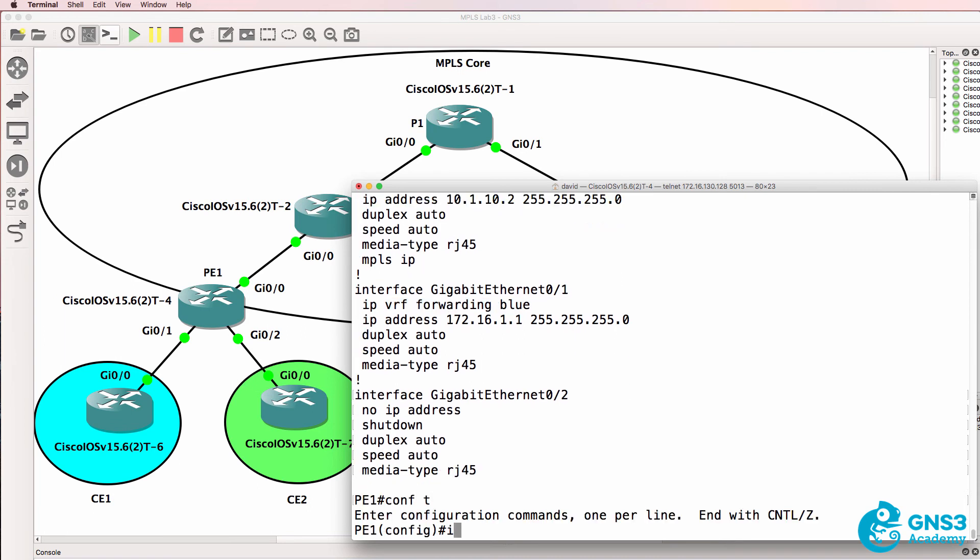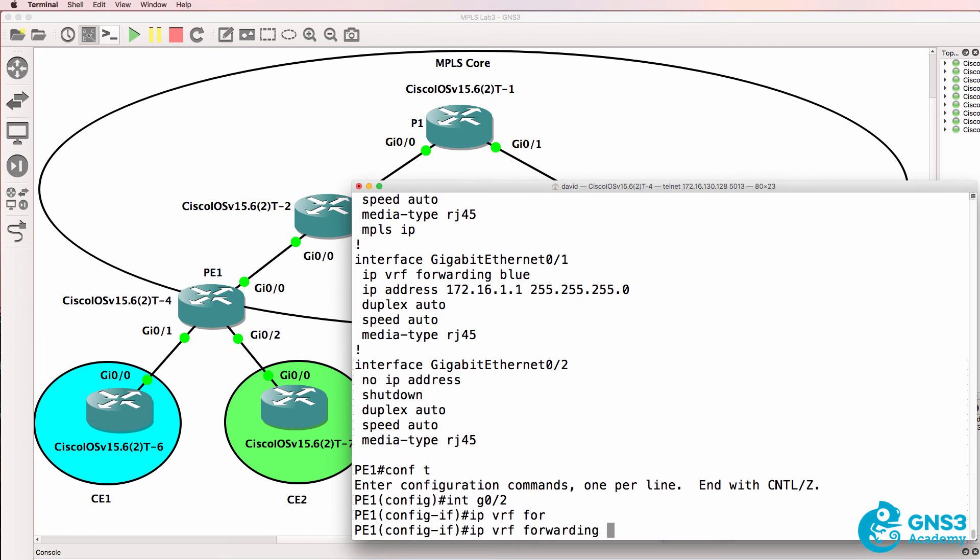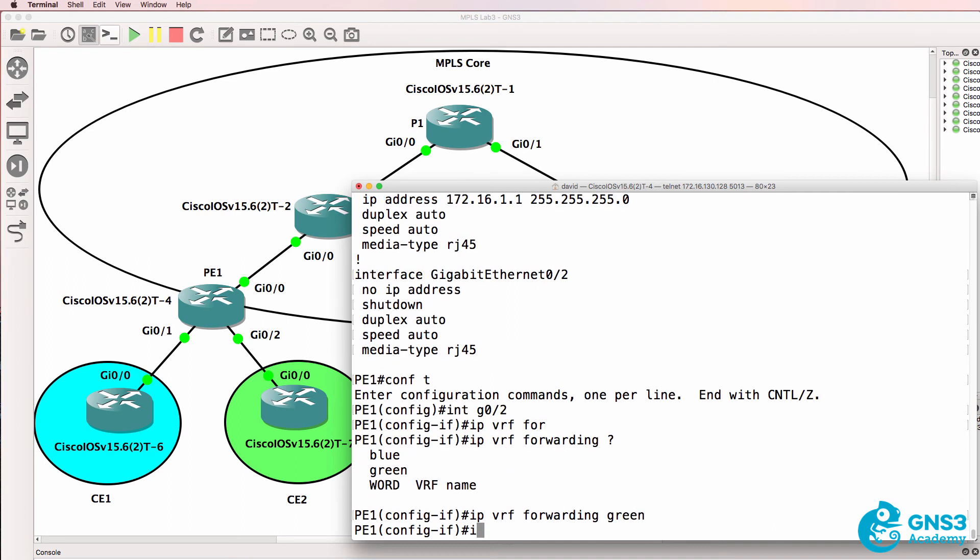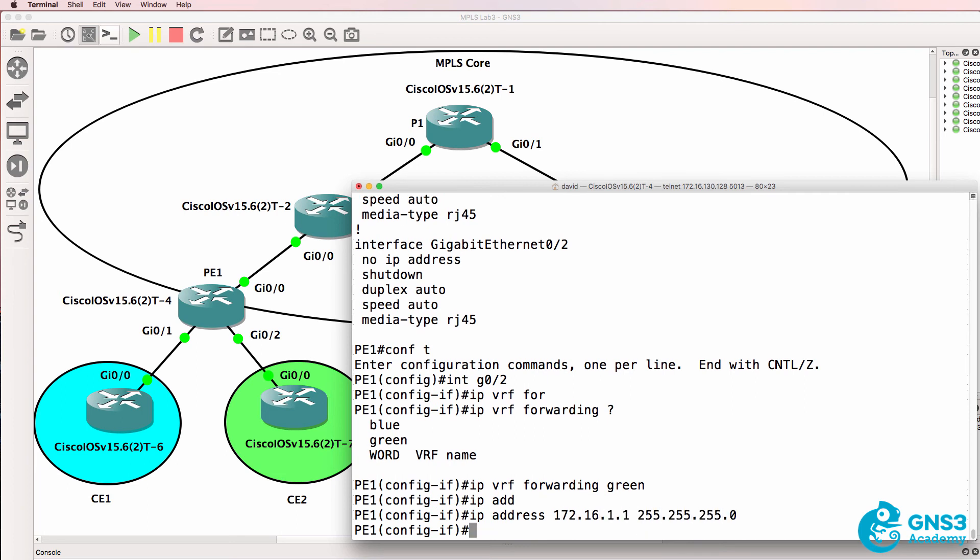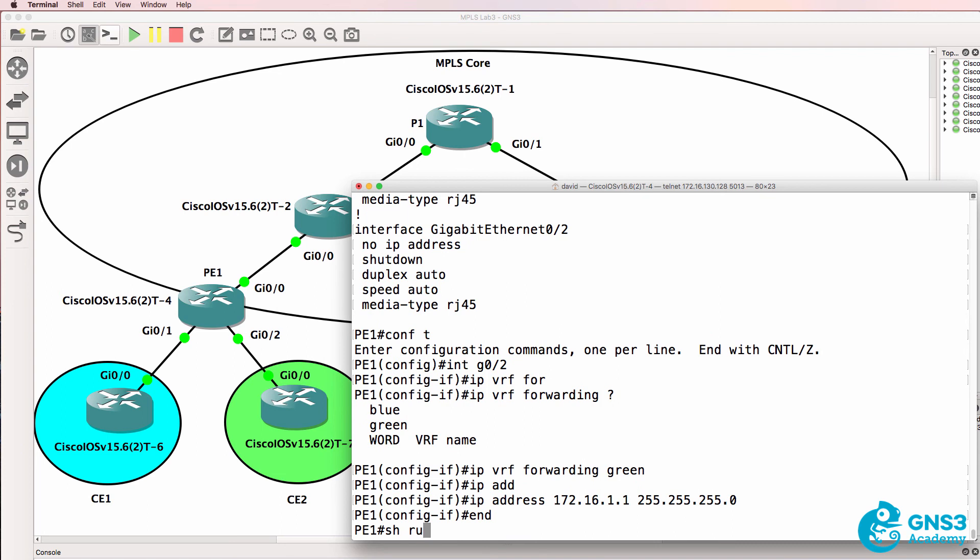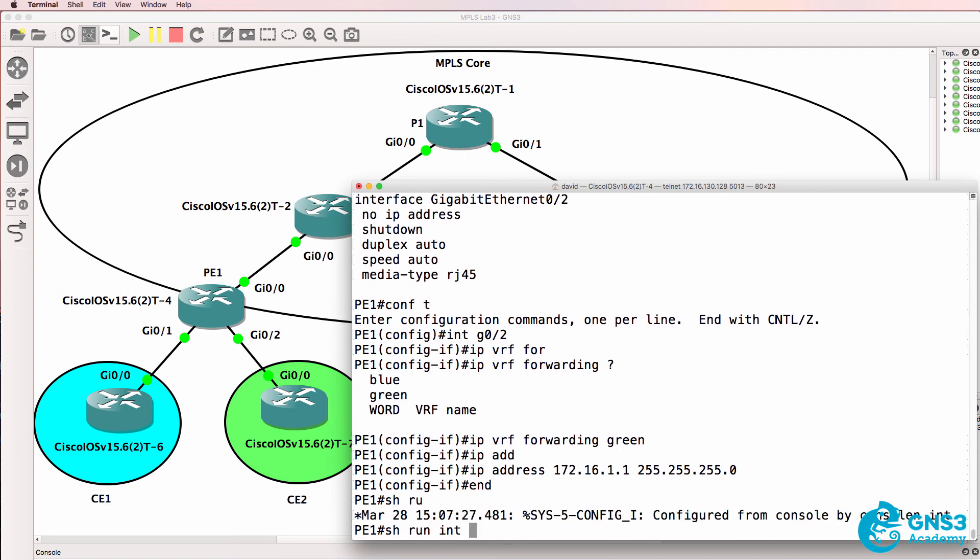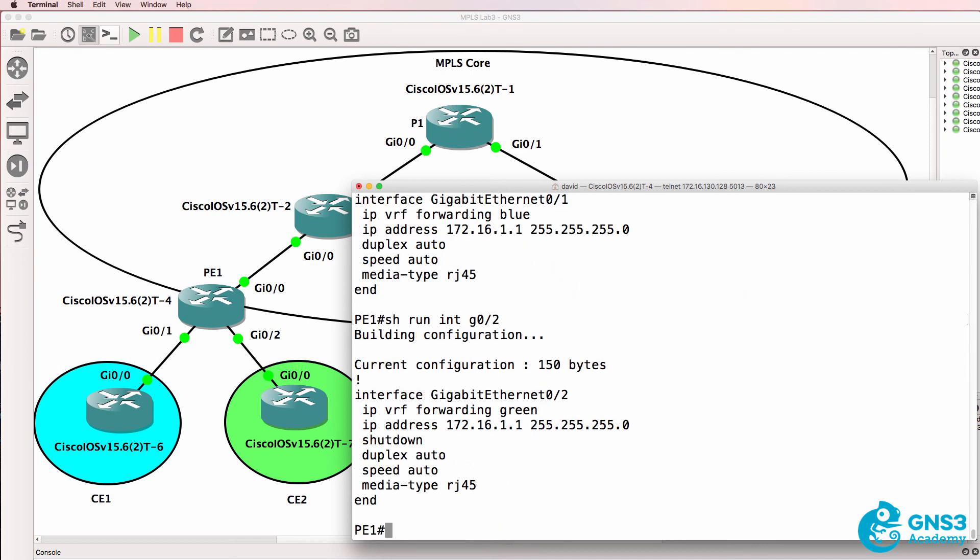What I could do now is go on to gigabit 0/2 and put that into the green VRF and then configure the same IP address on that interface. Notice the router doesn't complain even though gigabit 0/1 and 0/2 have the same IP addresses.